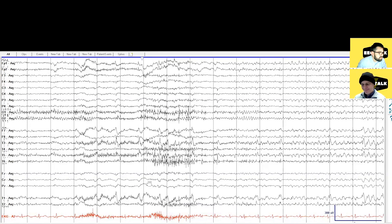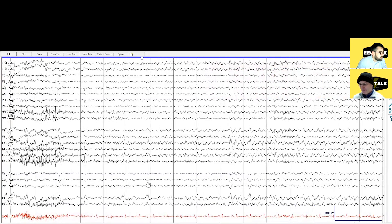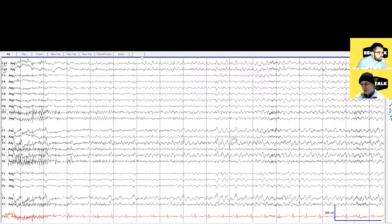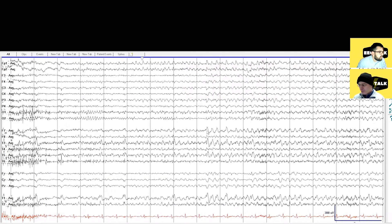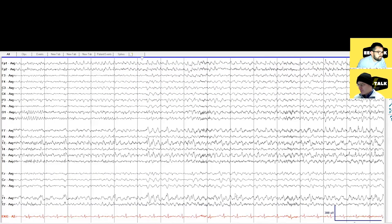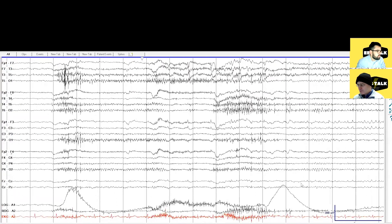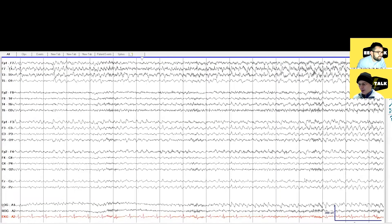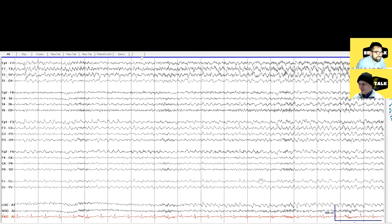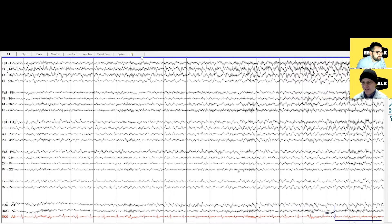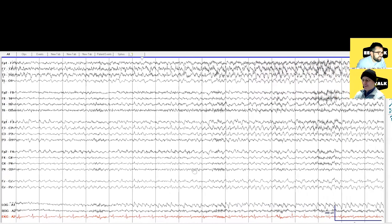Nice seizure. Let's go forward a little bit — it's already started to spread. No PDR now. We have the frontopolar electrodes F7, T3, T5, and T1. Does it generalize? Let me switch back to bipolar — oh, I lost the montage. Here we go. That's why you don't let me drive most days.